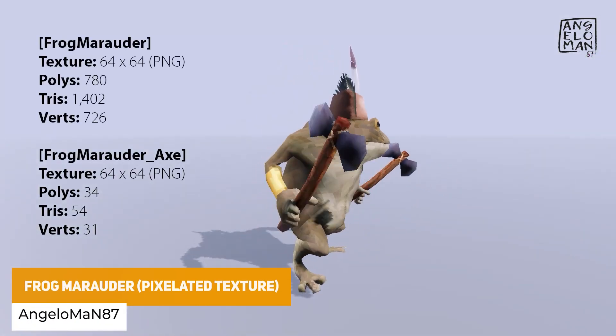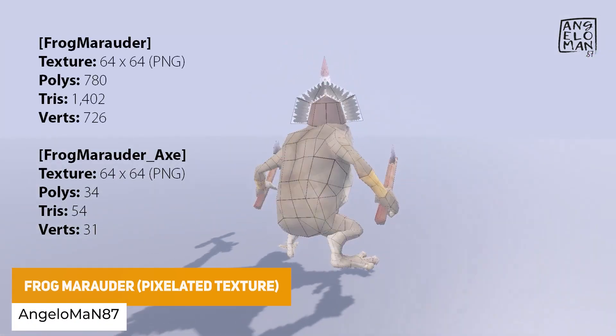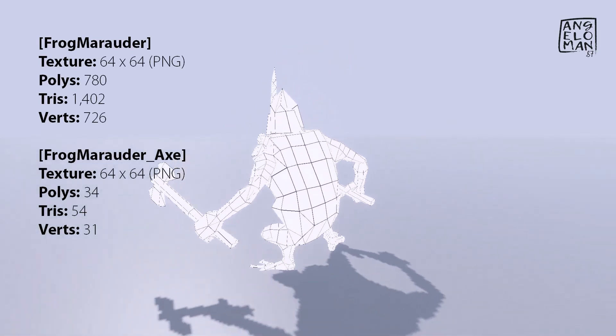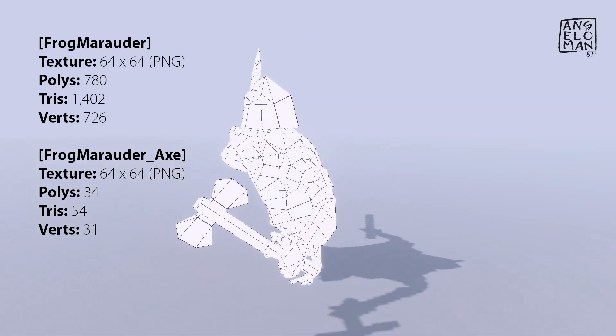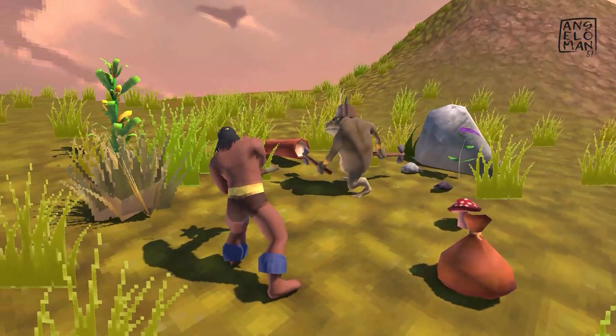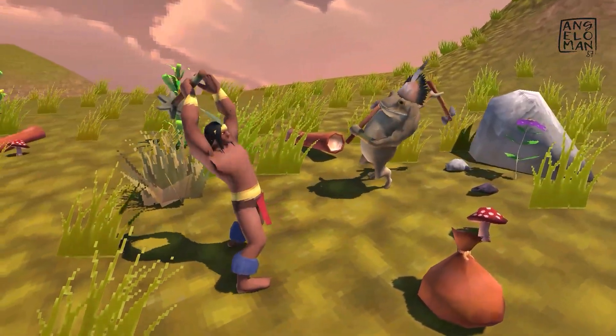We've got the Frog Marauder, which is in the style of the Valheim video game. It's fully optimized and modular for any specific device, even mobile, with around 1,400 triangles, 3 different textures, and a very simplistic design.